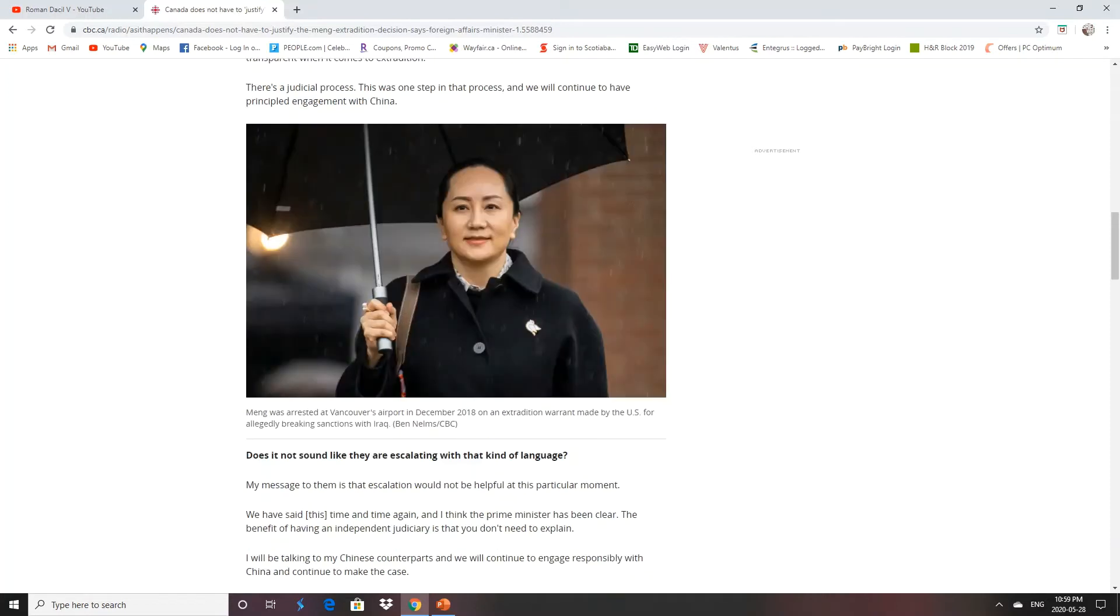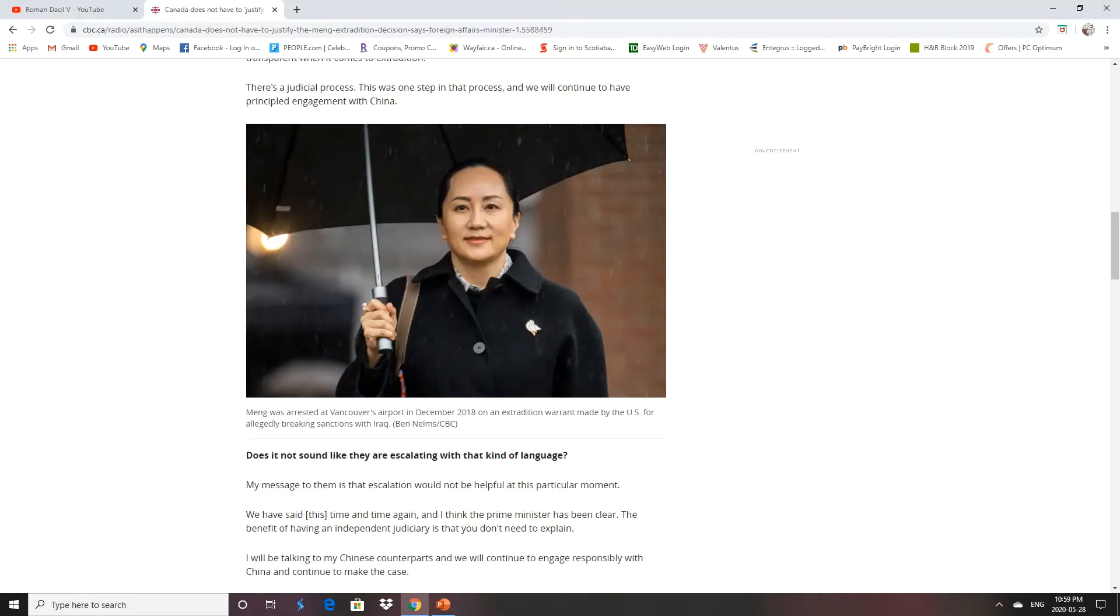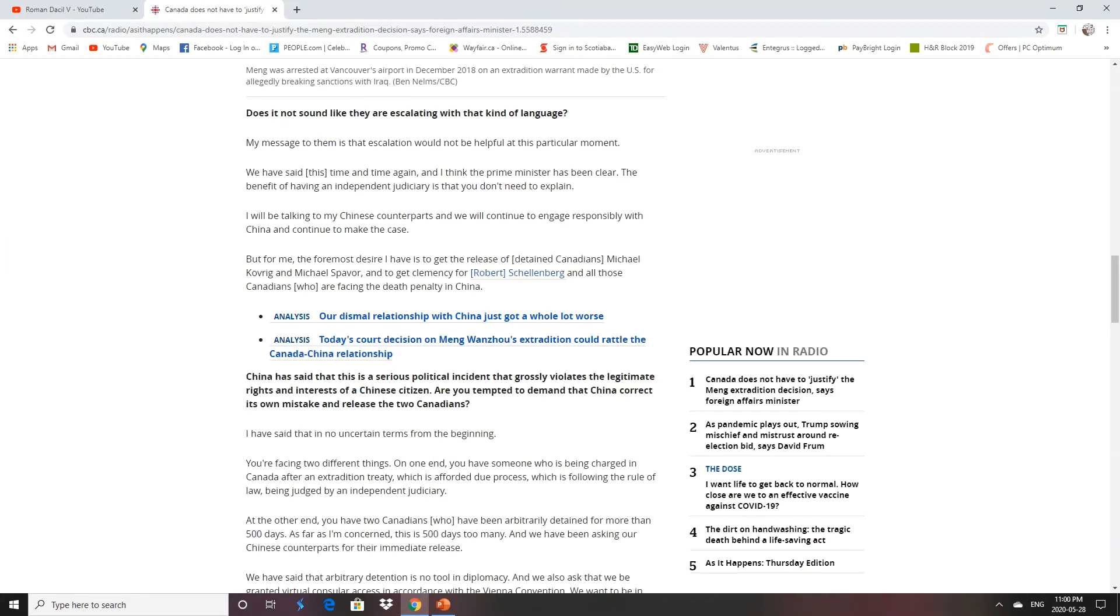So our foreign affairs minister said that any escalation would not be helpful at this particular moment. Again, China's hardline position, or the CCP hardline position on this, has driven Canadians further away. And they are escalating things, especially with the CCP virus that's going on around the world. China's going to play this whatever way they want.